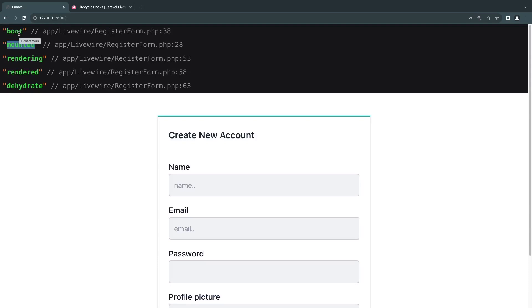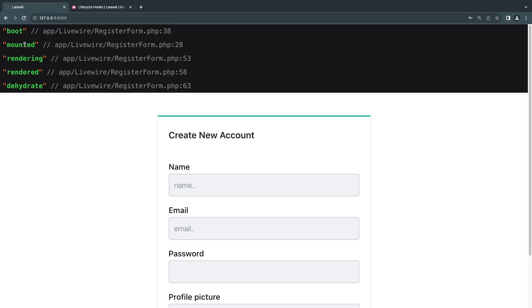Boot and mount are very similar when you initially run your component. The only difference is boot is executed every time, but mount is only actually one time. On my testing, it seems boot is executed before mount, but technically they're executed at the same time at the beginning of your Livewire component. Then we have rendering, rendered, and dehydrate is the last hook executed.